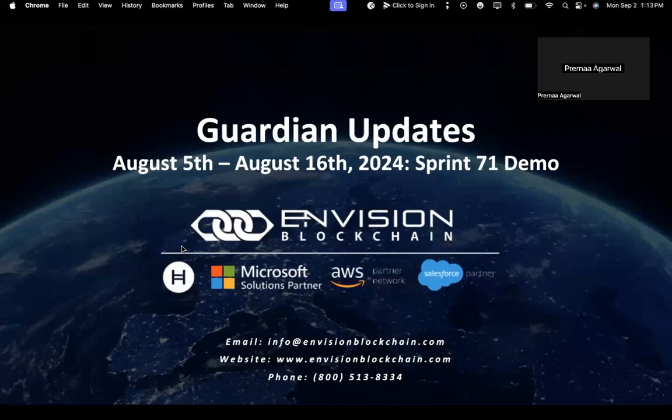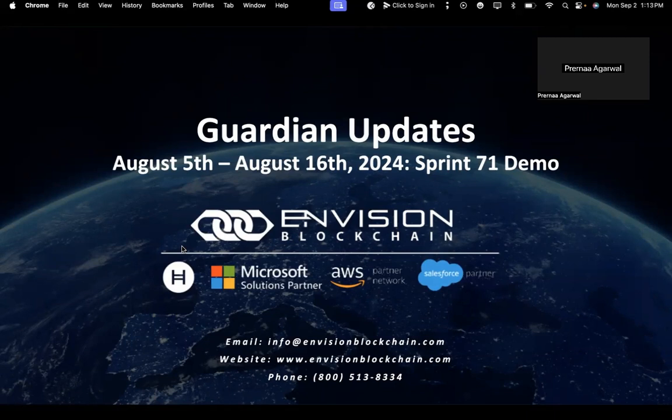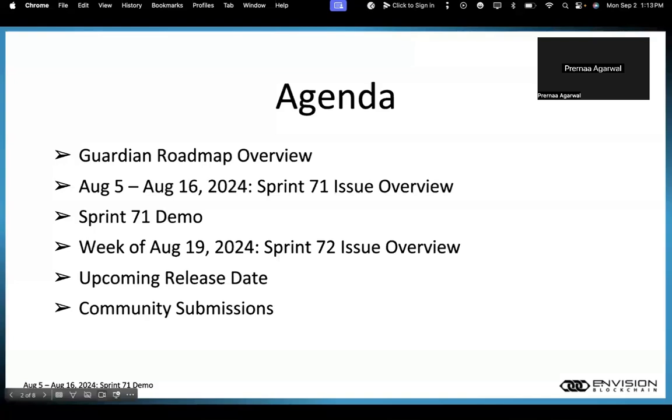Thanks for watching. I'm Prerna Agarwal, Technical Product Owner for the Guardian. Today we'll be giving you a Guardian update of Sprint 71, which lasted from August 5th to August 16th.